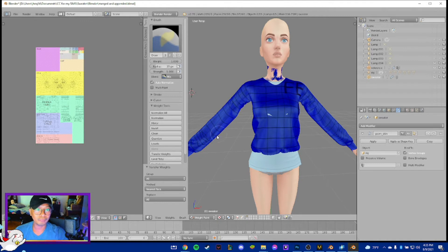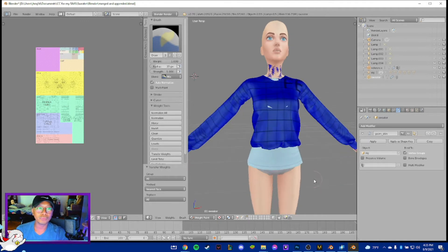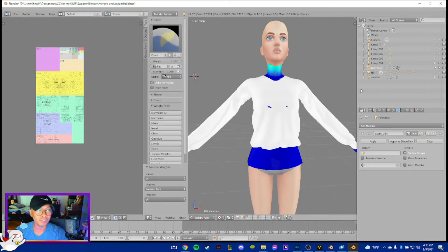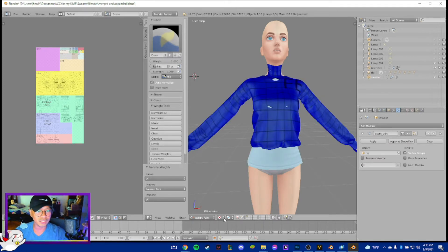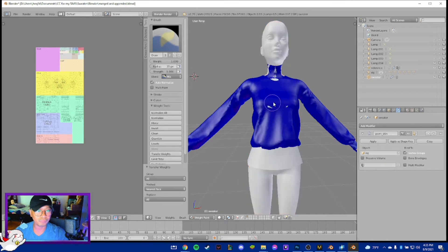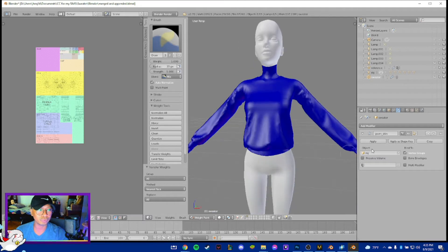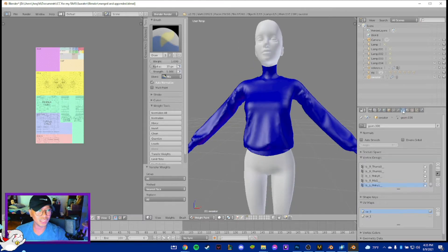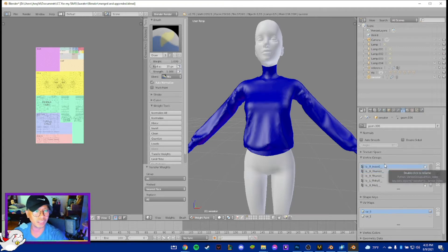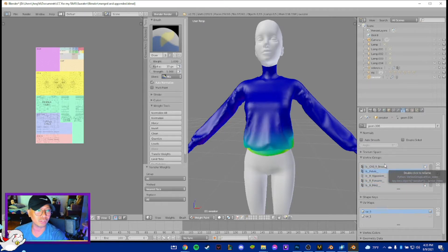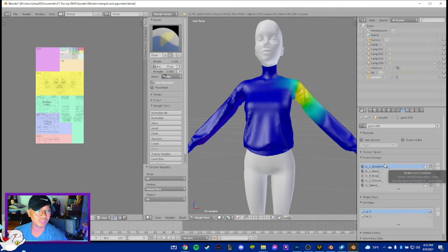I've never encountered any problems with this, but if you want to check, what they suggest is go to solid view, hide the reference, and everything will turn blue. Then select these items here - I honestly don't know what this is exactly, but if it looks like that, it's all good.